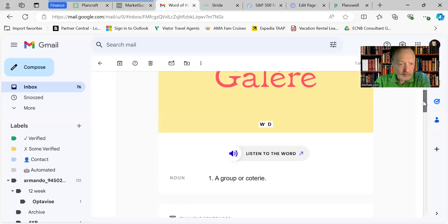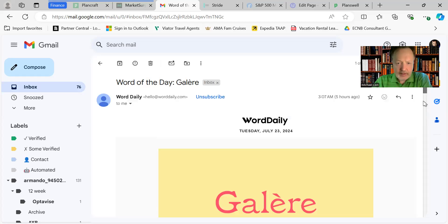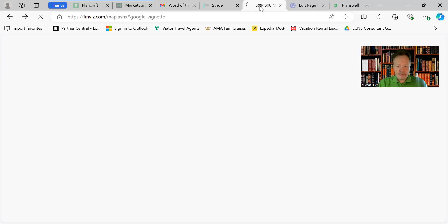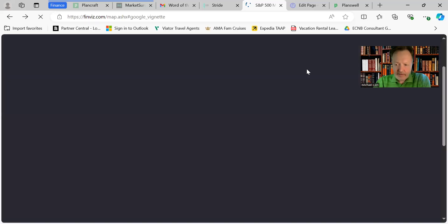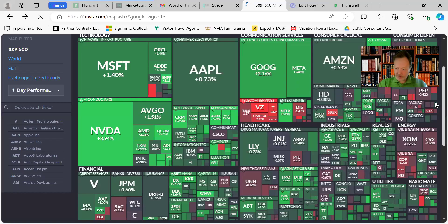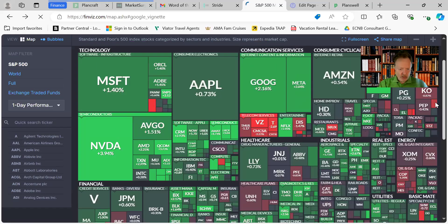So that is the story there. Let's go to the S&P 500 heat map. Got a bunch of earnings coming out after the close today. Meta Facebook, Tesla. So here we go.